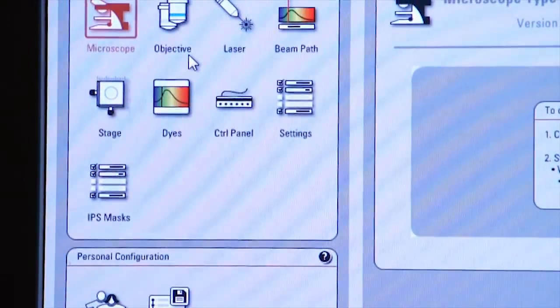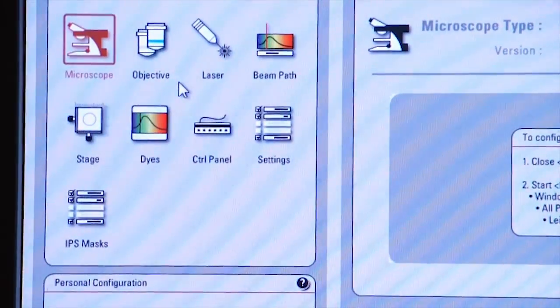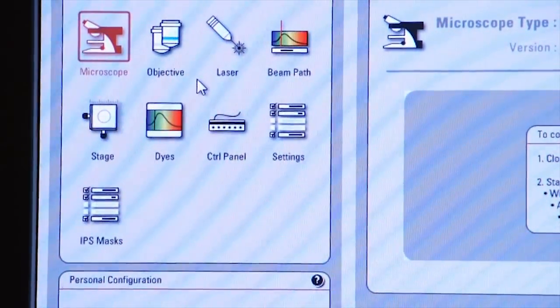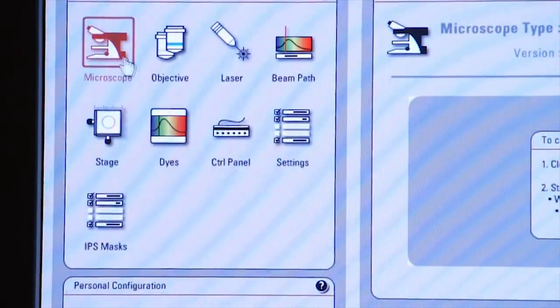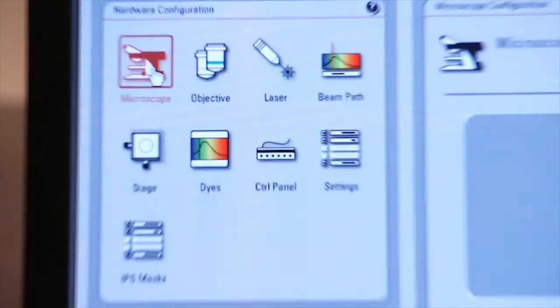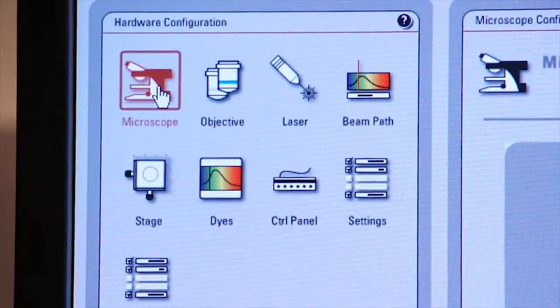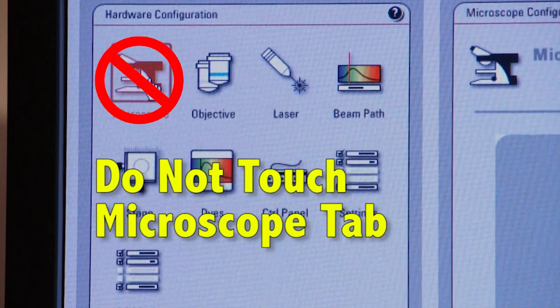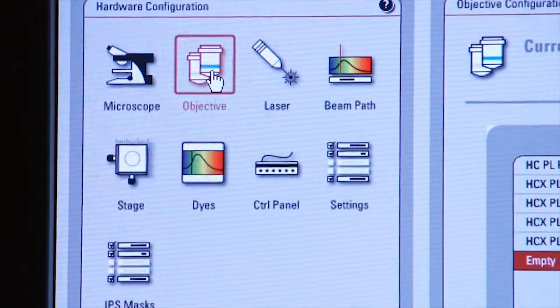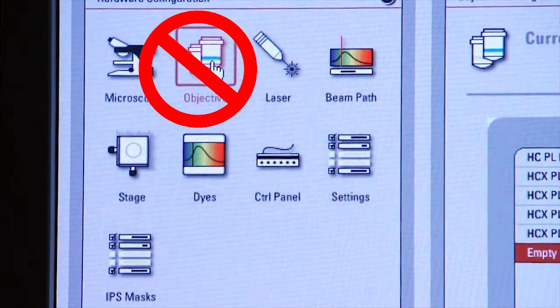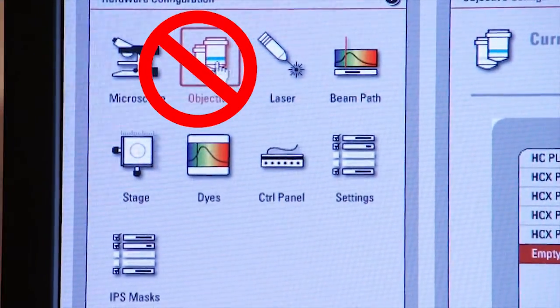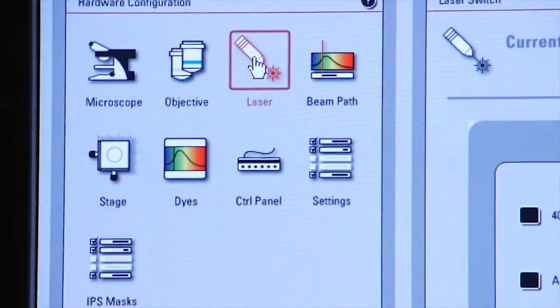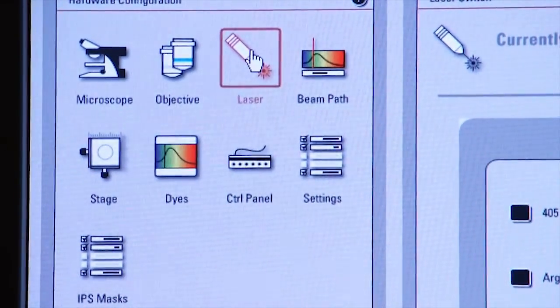These are very powerful. Some of these I want you to use, others I need you to stay away from. Do not activate the microscope icon under the configuration tab, nor the objective icon. Focus on the laser and click on that icon.